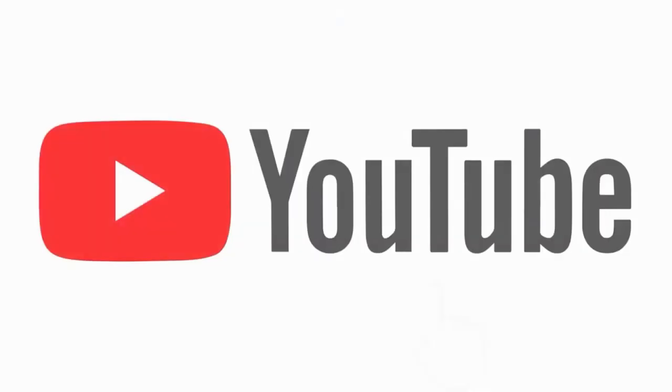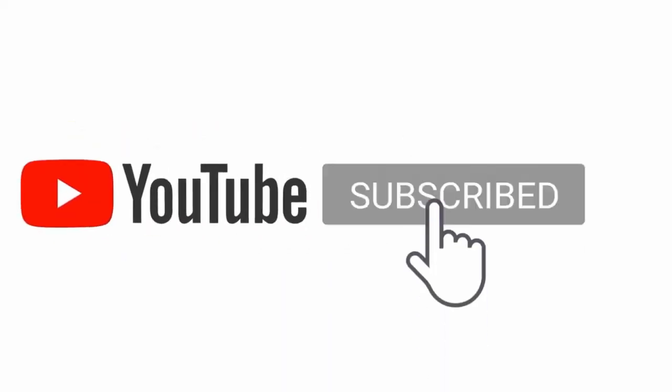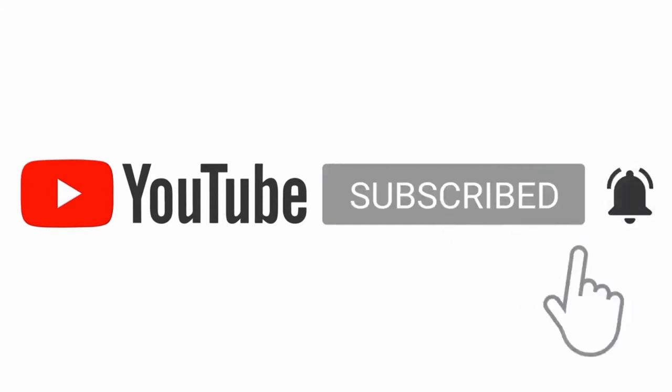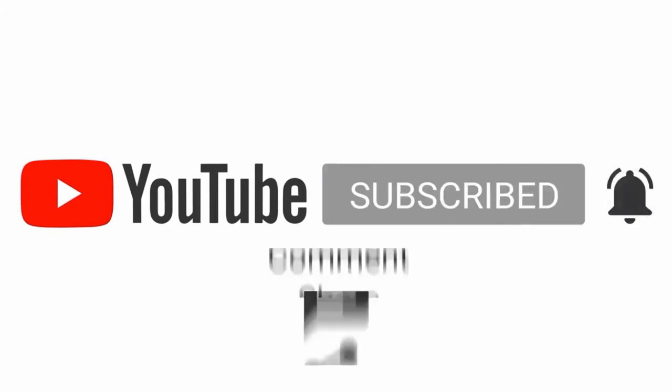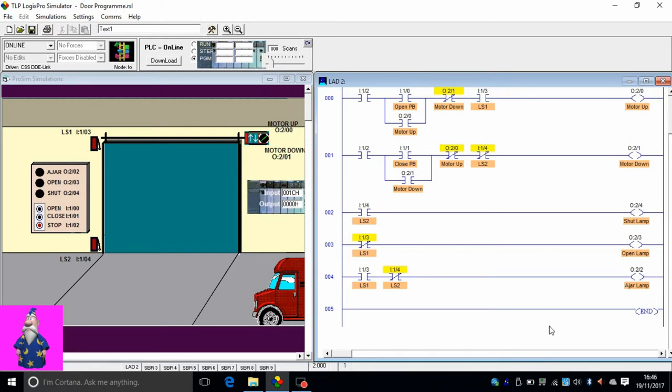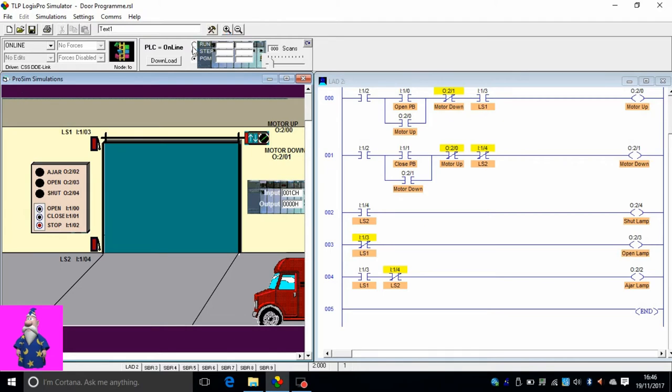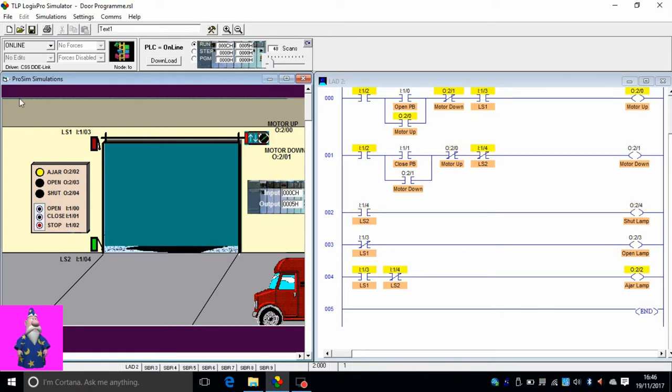Welcome back to another lesson on Tavasoli's Electrical Training Channel. Previously we made this program for a garage door, this ladder logic program on PLC SLC 500 Allen Bradley, with the help of RSLogix Pro simulator. The program is now downloaded and you can simulate it.